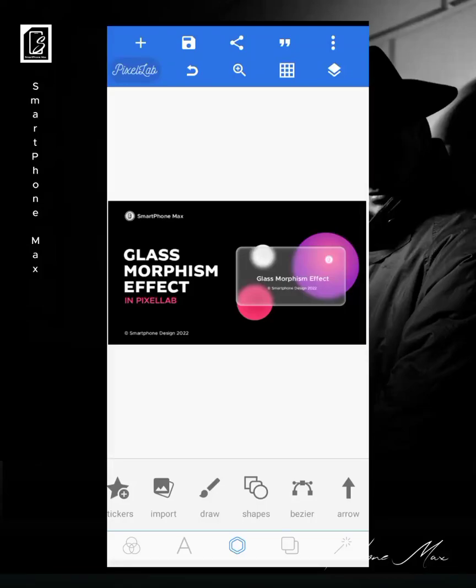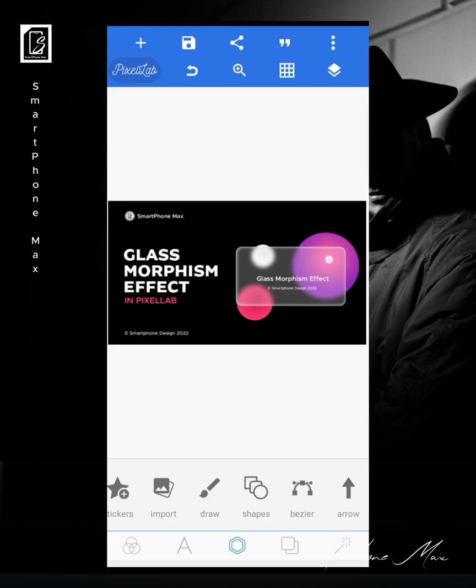Welcome once again guys to this channel, Smartphone Max. In this video I'm going to be showing you how to create glass morphism effects in Pixellab. Normally it's done on Photoshop, but I'm going to show you how it's possible in Pixellab.